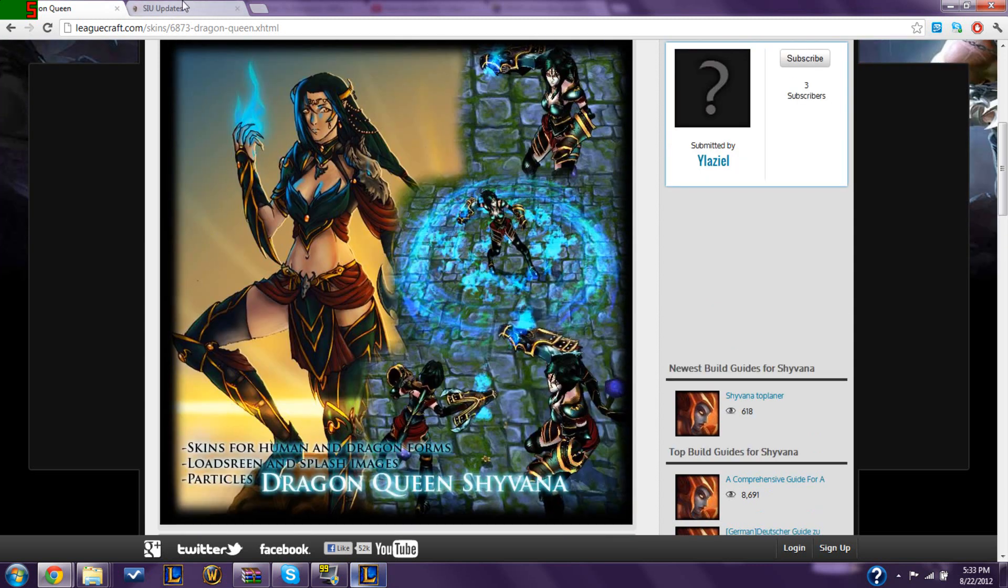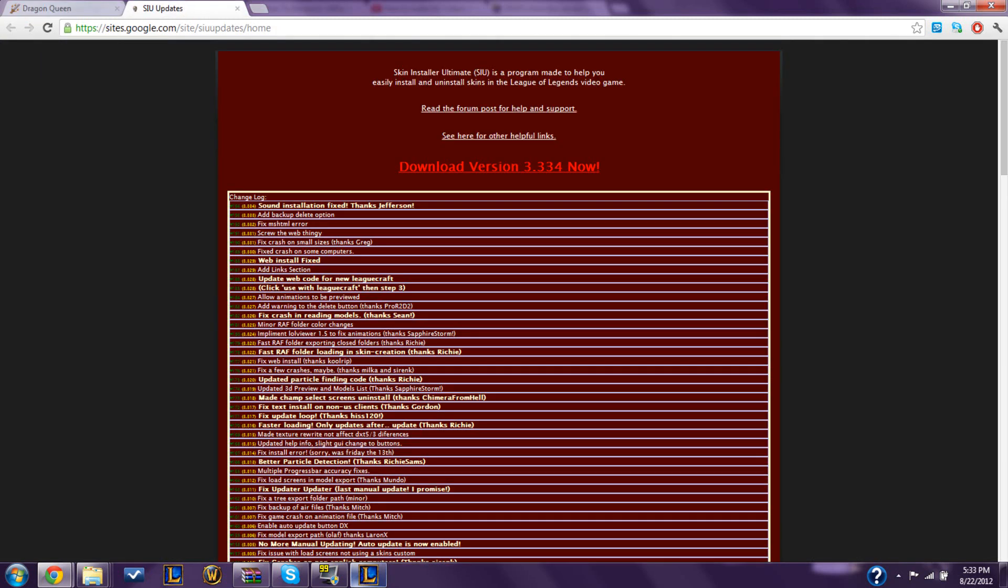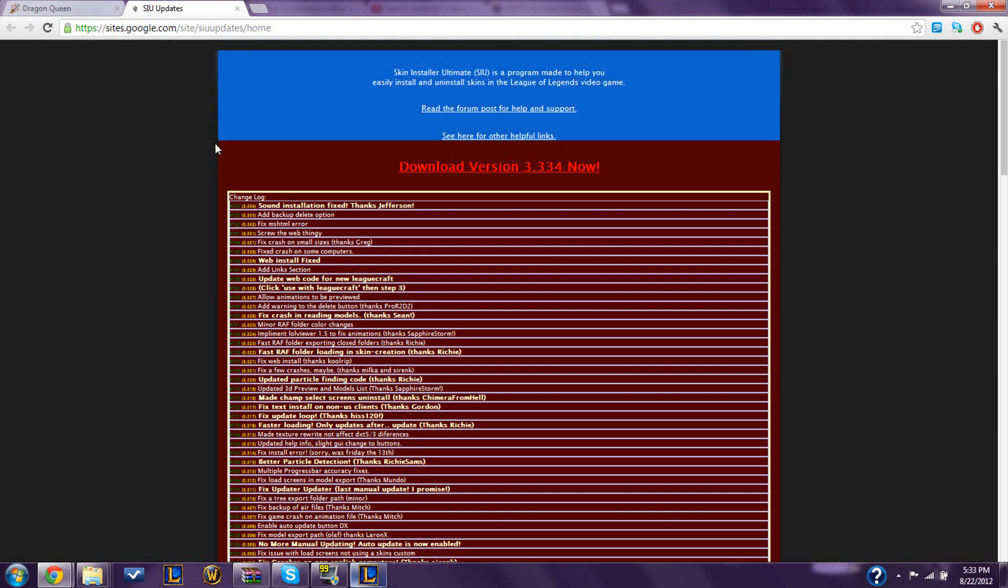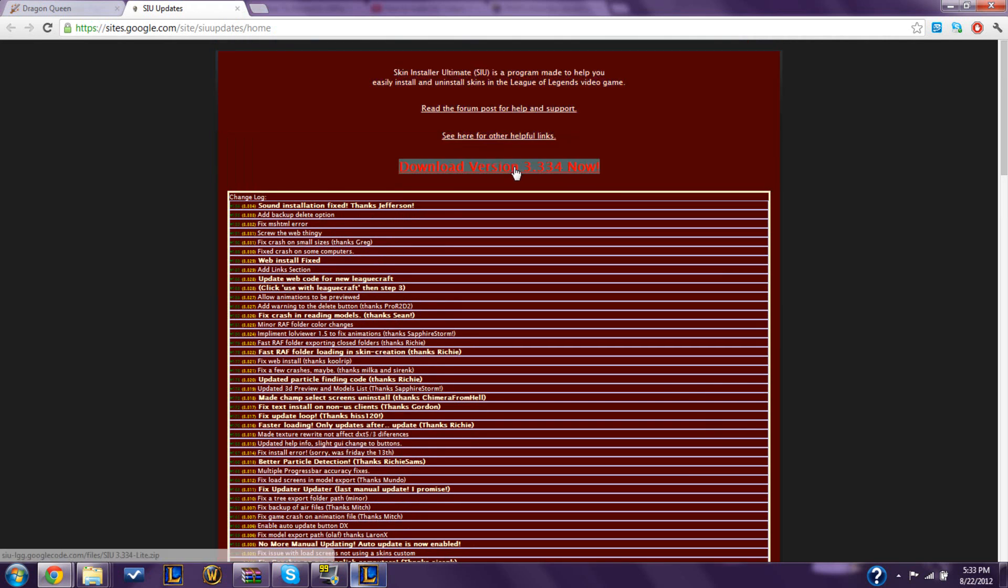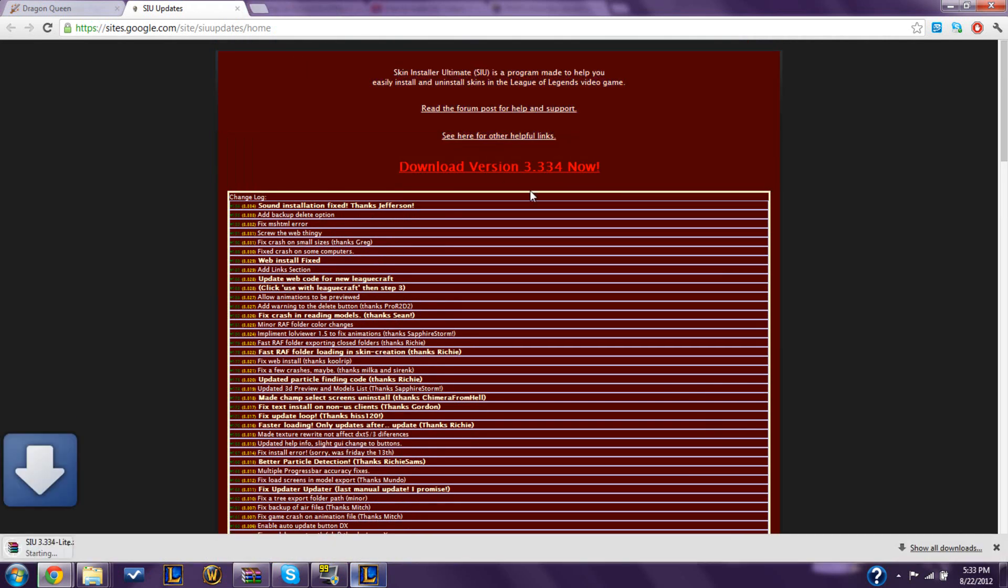First you need SIU, which is Skin Installer Ultimate. I'll link this website into the description, and I will show you how to download that.